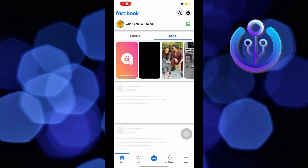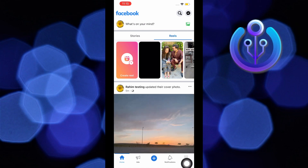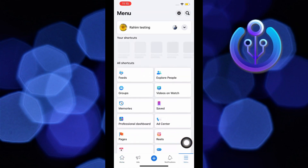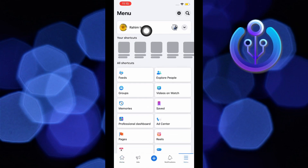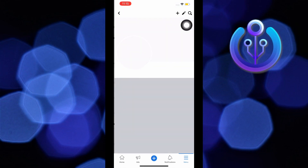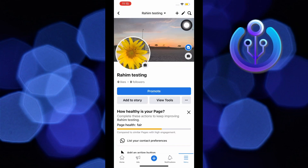First, open your Facebook app. Then, go to menu on the bottom right. From here, tap on your profile. Now, just tap on the camera icon on the cover photo of your page.